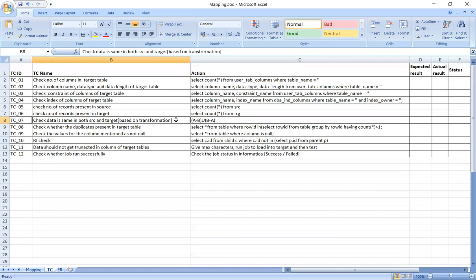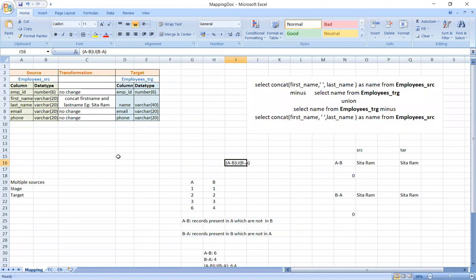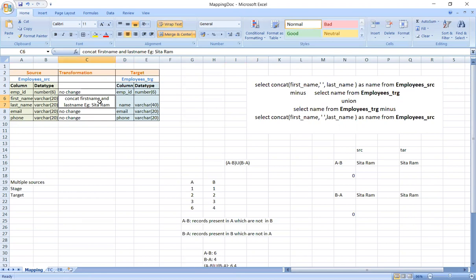Next, check that data is the same in both source and target. After transformation is applied and the target is loaded, verify the source and target data match. Use the query: (A MINUS B) UNION (B MINUS A). We already have an example in the mapping sheet video — first name and last name as two columns — where we validate using this minus union approach.